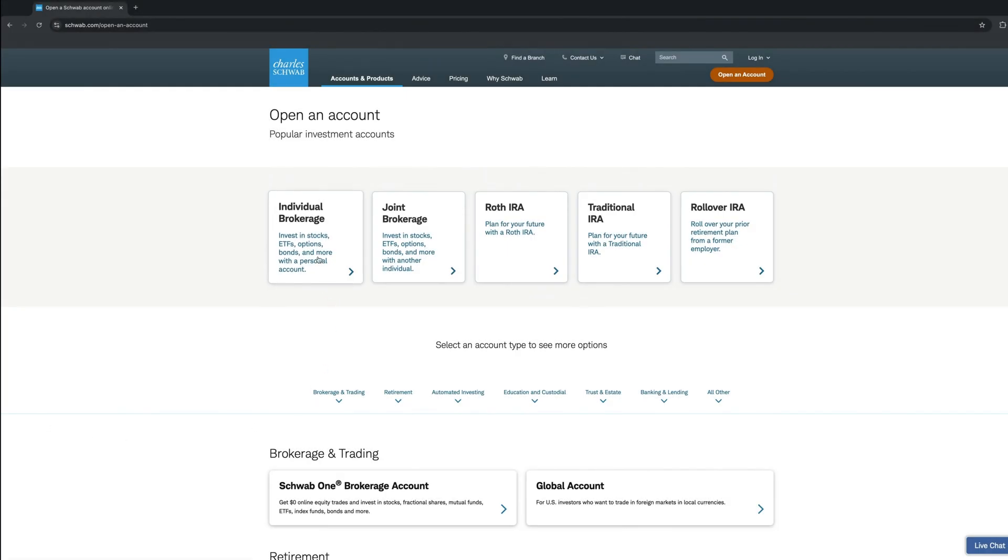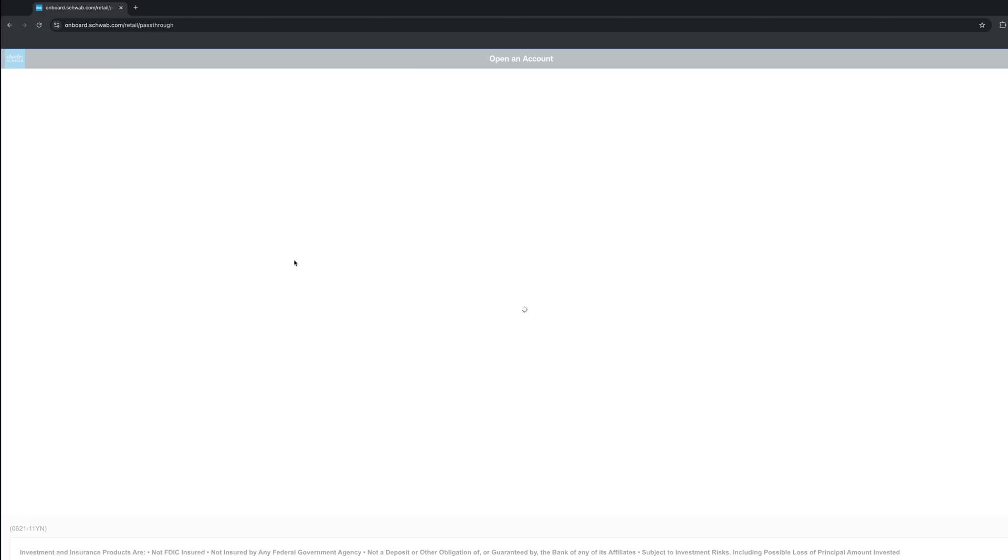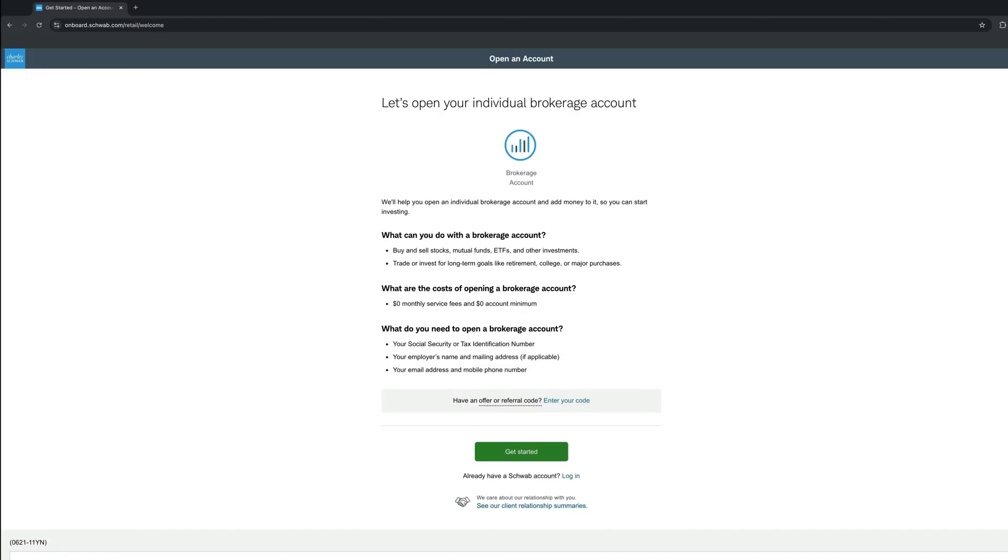Back to opening an account. Click Individual Brokerage Account. On the next screen, you will get a brief summary of what the account offers, which is buying and selling stocks, ETFs, and other investments, trade them or invest them for long term. The monthly service fee is $0, and the minimum to open the account is $0 as well, which is great.